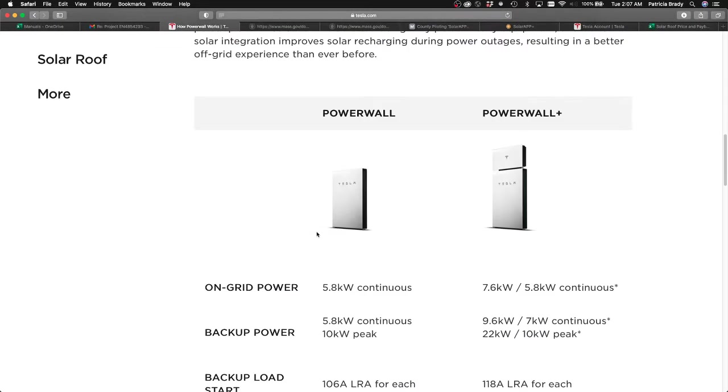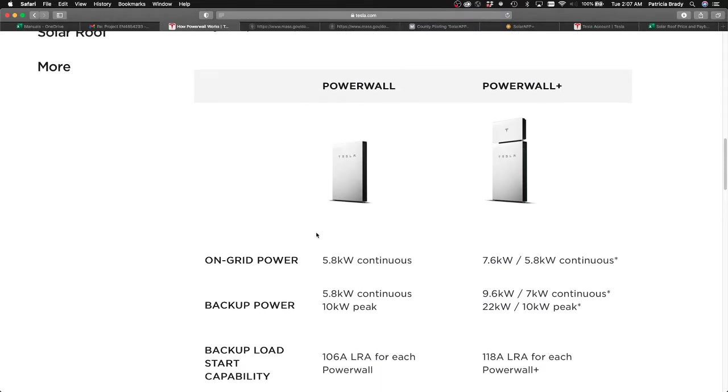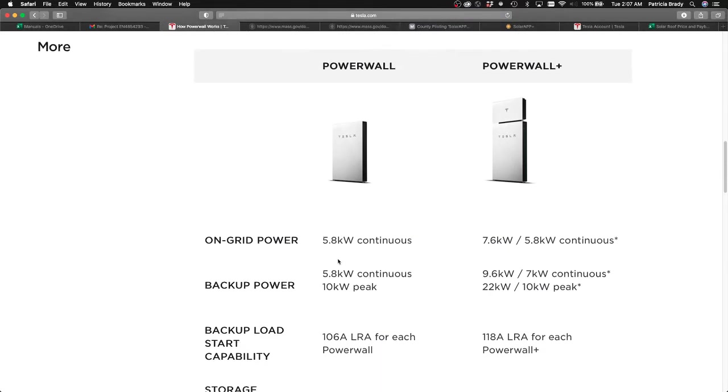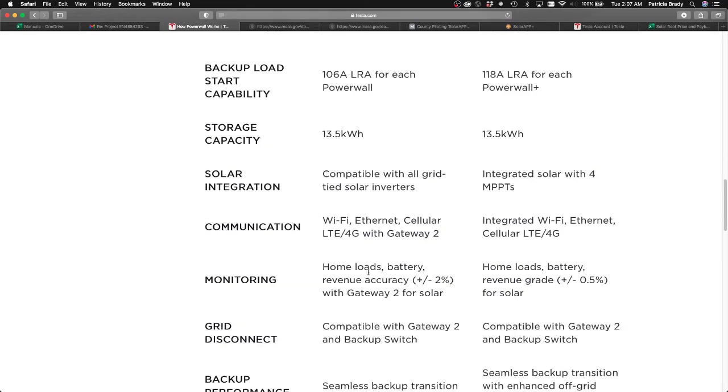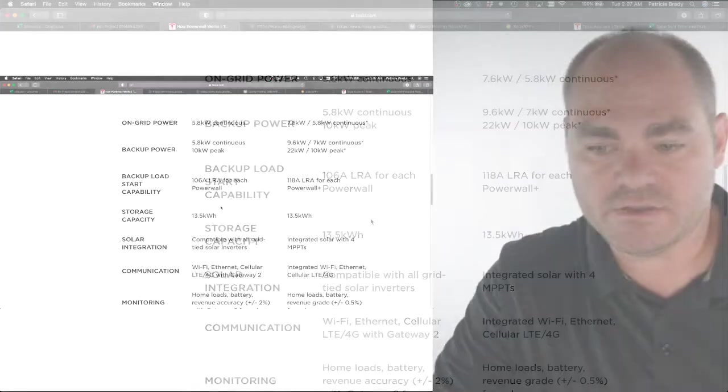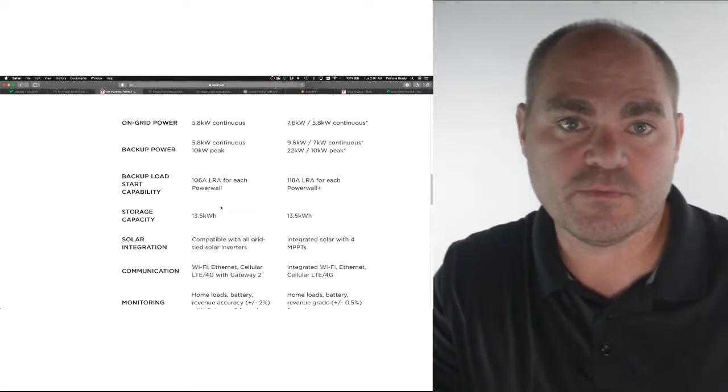But there's another thing that's really interesting about the Powerflow animation. You can see it's not so curvy. And this is very interesting. You get two streams out of the solar system, one that goes directly into the battery and the other that goes to the home. So very cool animation, very accurate when it comes to the architecture of the Powerwall Plus system.